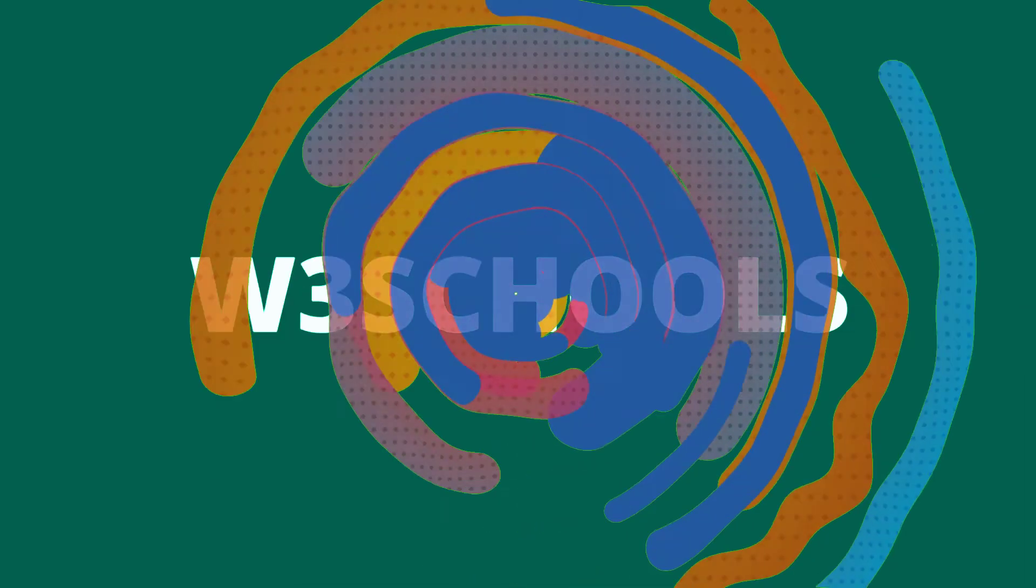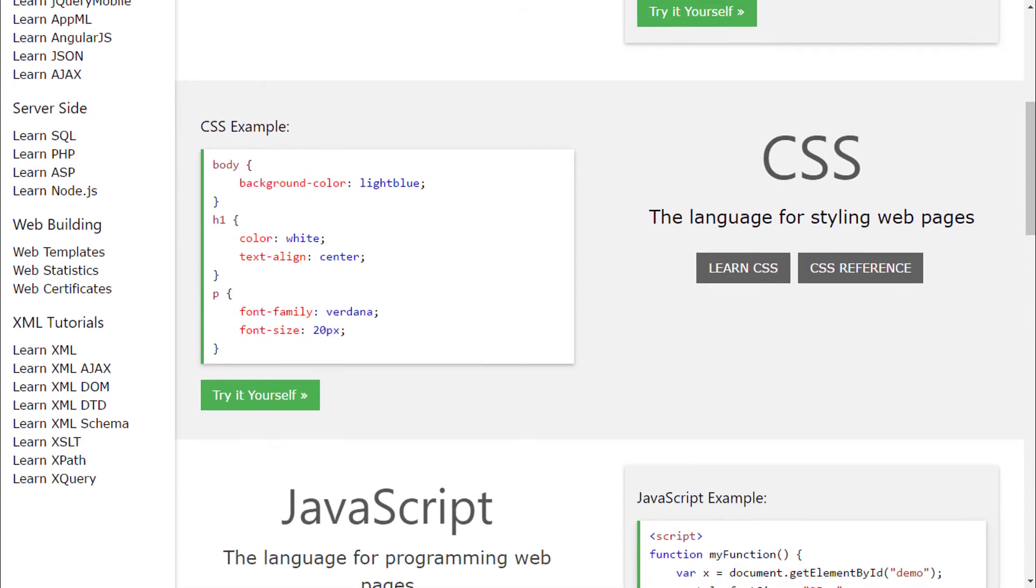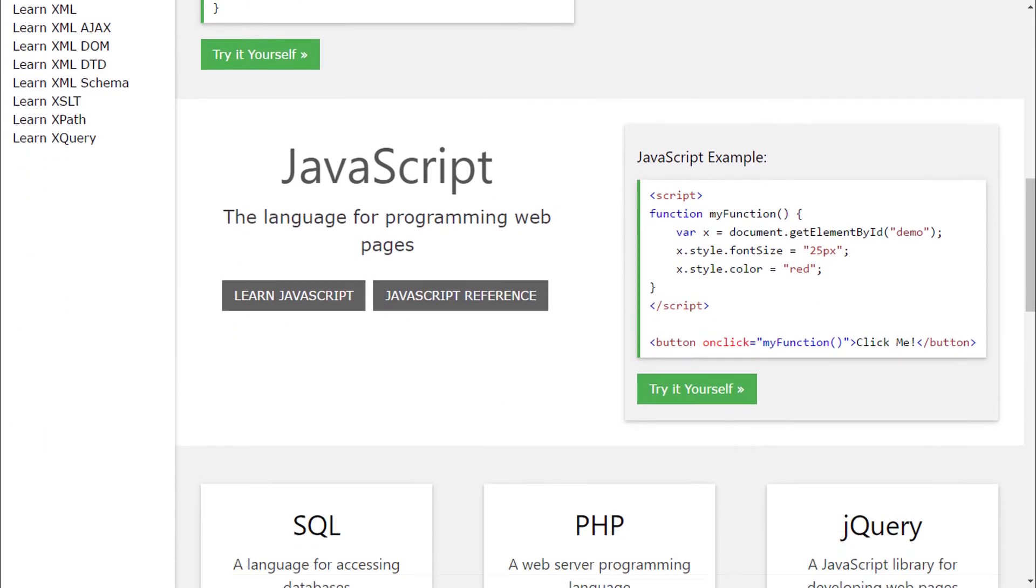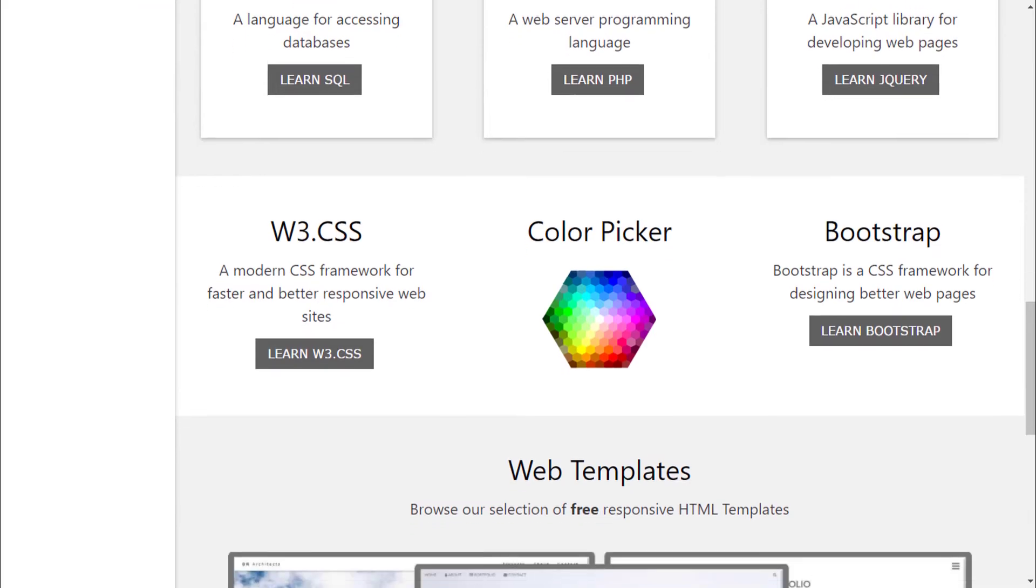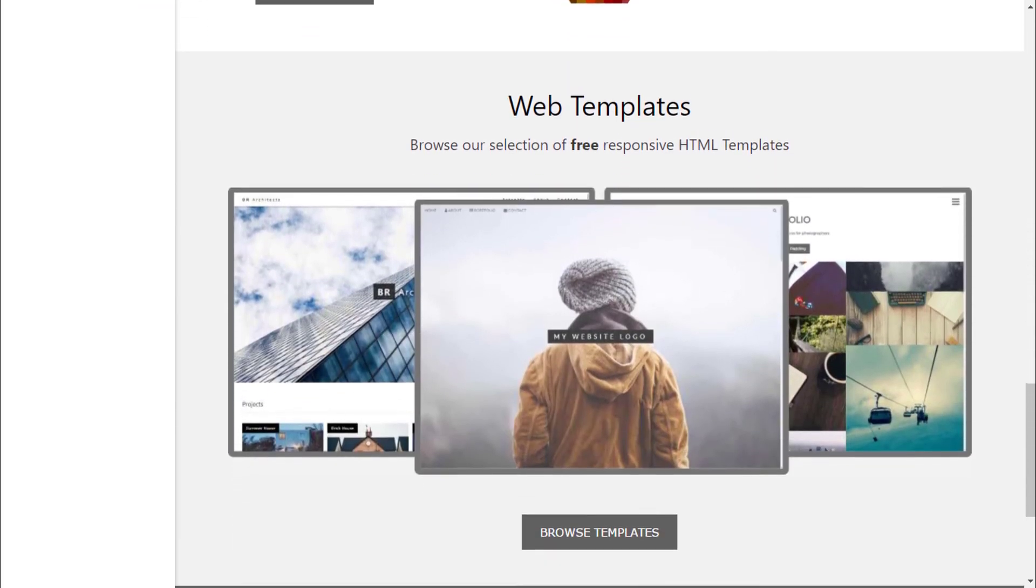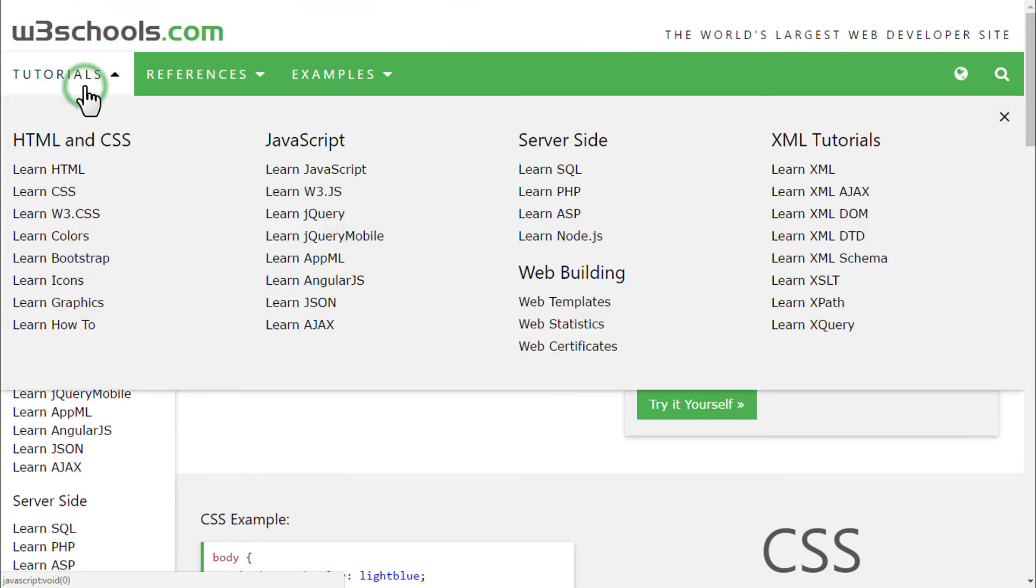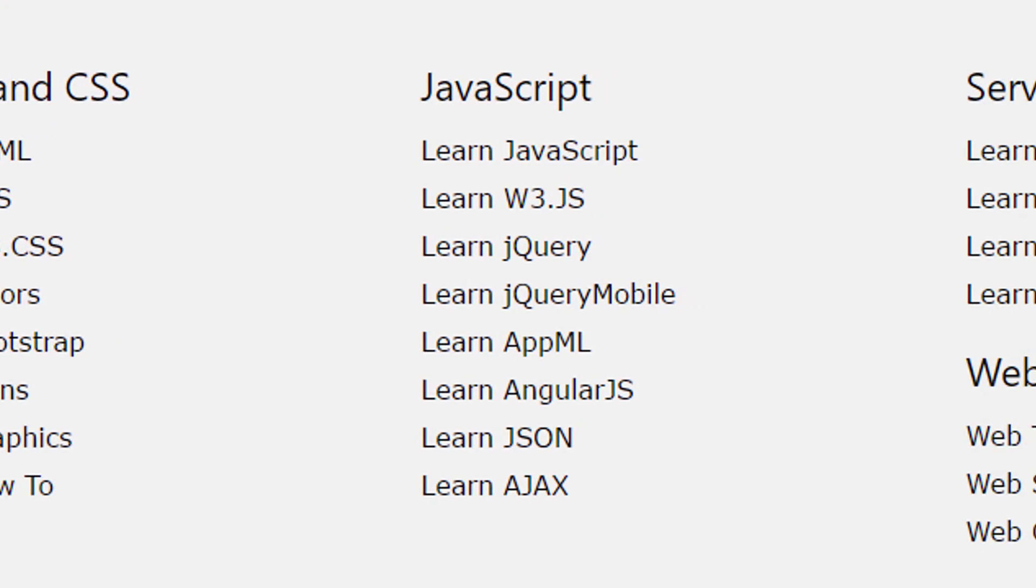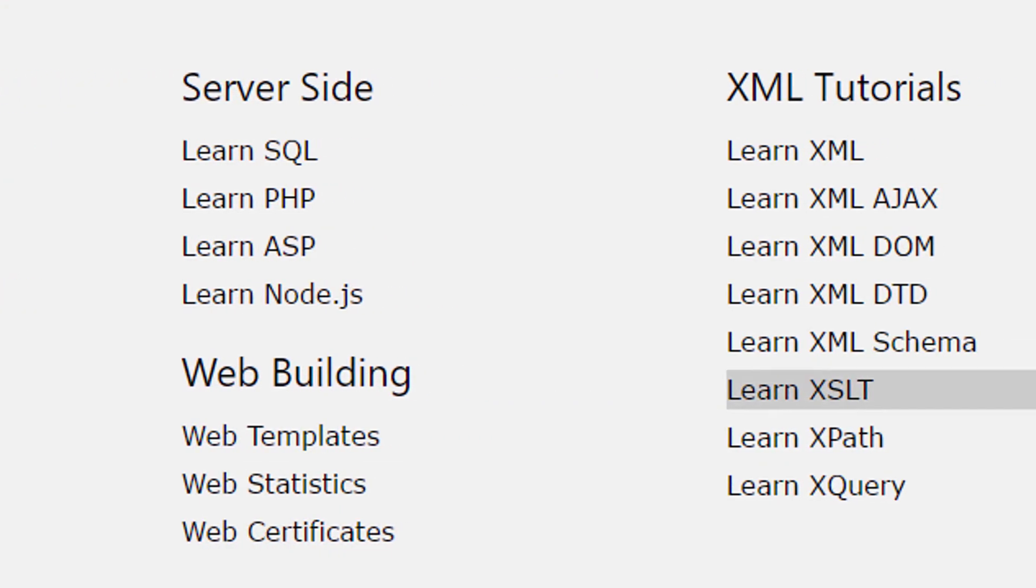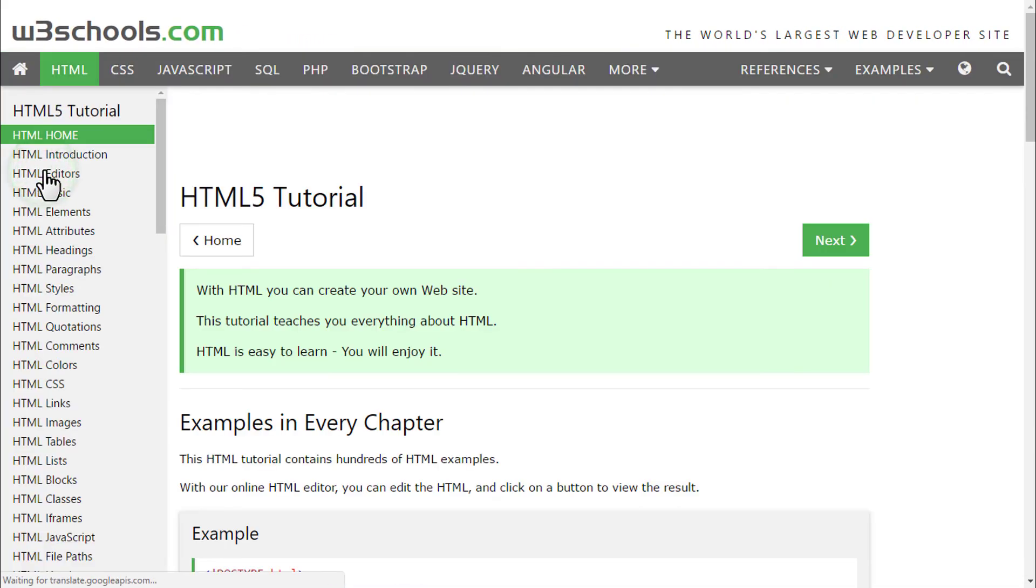That is W3 schools. Let's take a look to this website. It is neat and clean. Here you can learn all the languages which are essential for web developing and designing. Like HTML and CSS, JavaScript, Server Side and XML. Now, let's see how you can interact with this website.